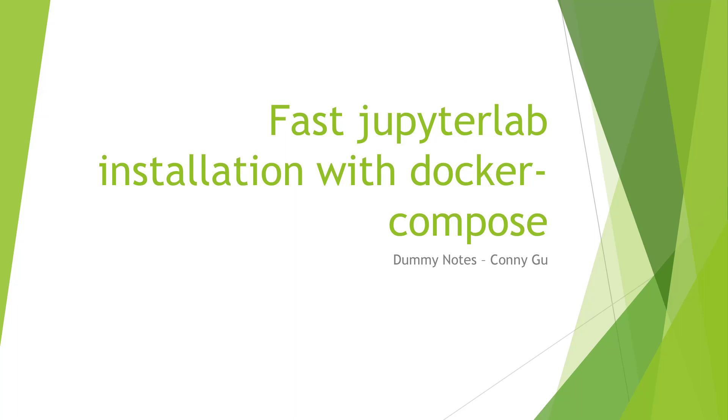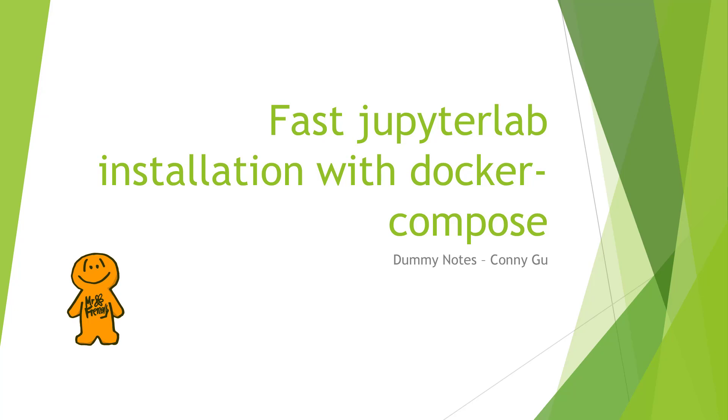JupyterLab is my favorite editor for data analysis. It's an alternative to Jupyter Notebook and belongs to the Jupyter Project. Compared to Jupyter Notebook, it is more user-friendly, powerful, and flexible.